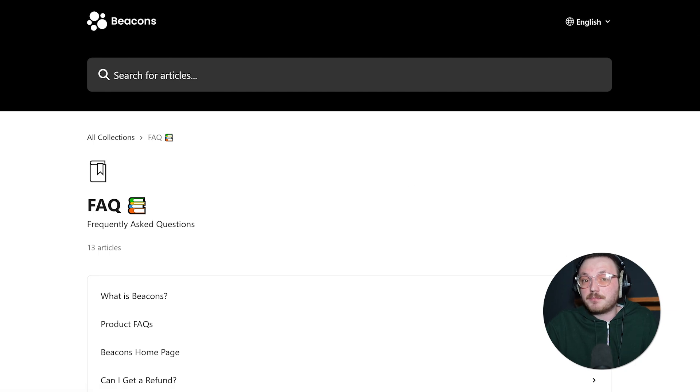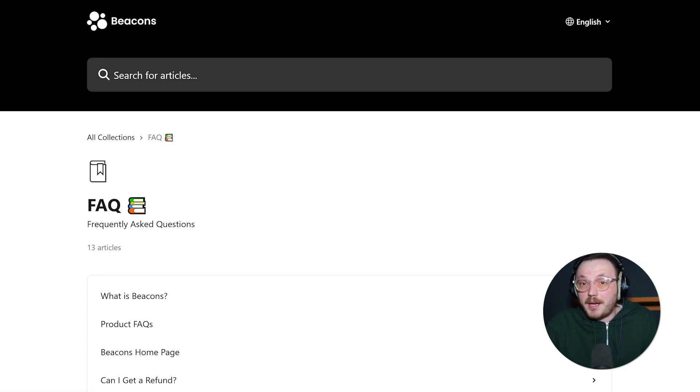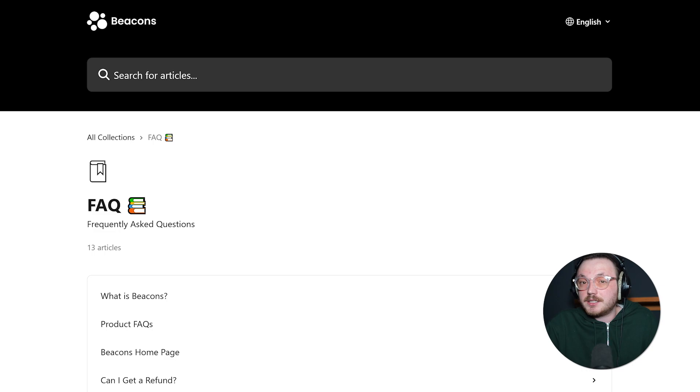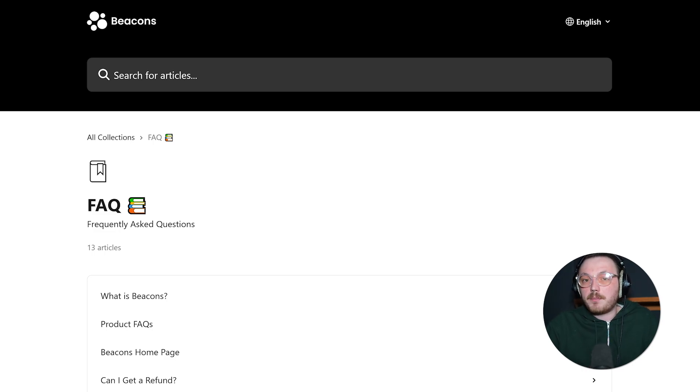People say the Beacons support team is quite friendly and if you're on a paid plan, you usually get faster responses. Because Beacons is still growing, you'll see new how-to resources pop up fairly regularly, which can be helpful.